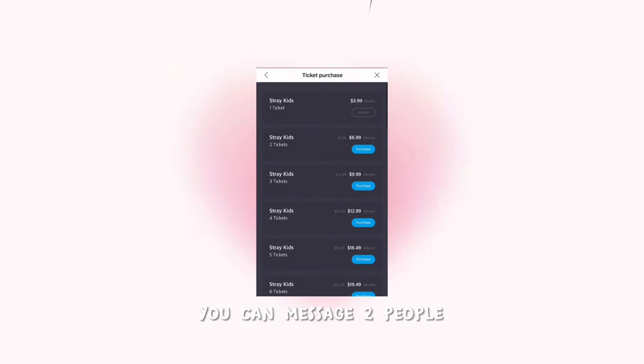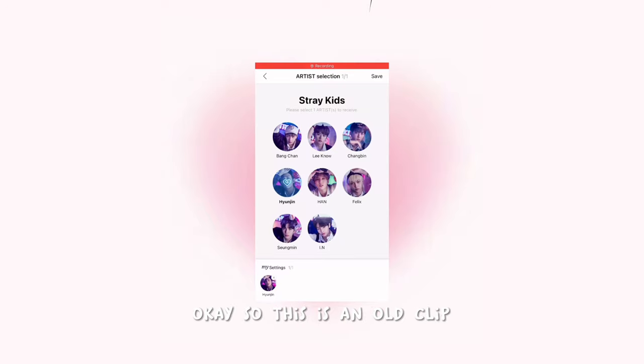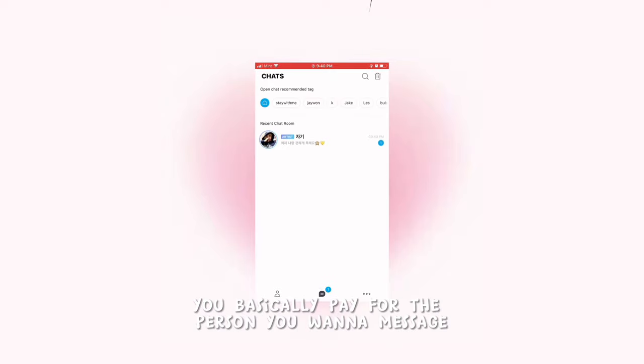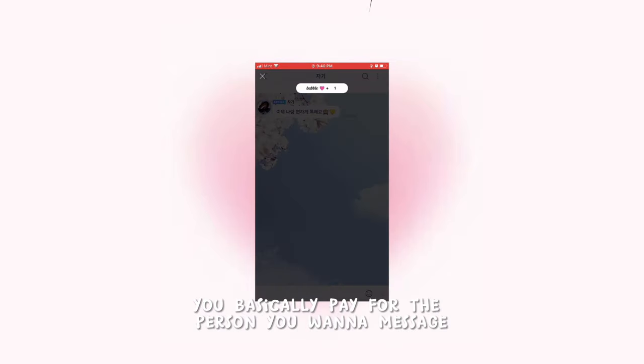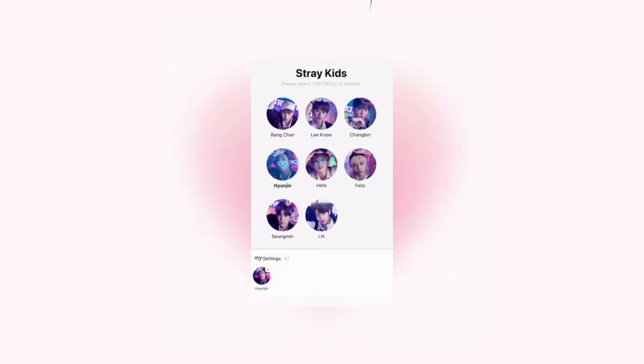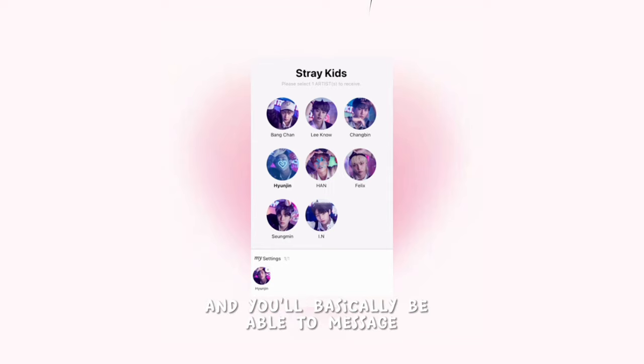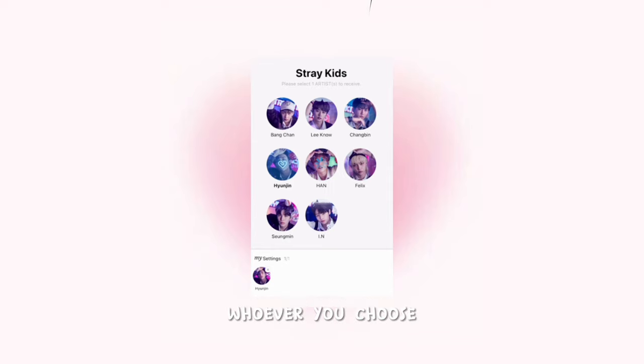Okay, so this is an old clip, but as you can see here, this is how you use your ticket. You basically pay for the person you want to message. As you can see here, I chose Hyunjin, and then you just click Save and you'll basically be able to message whoever you choose.